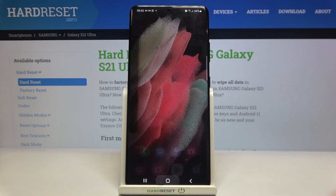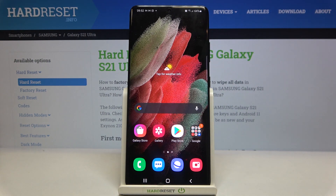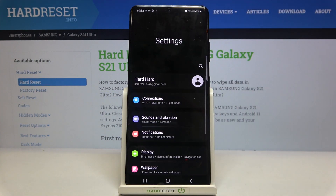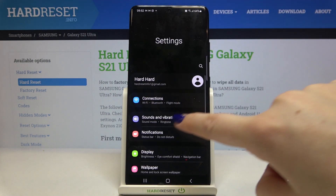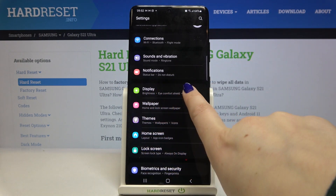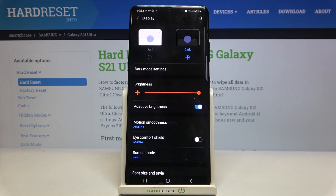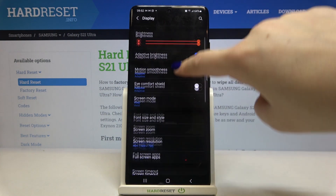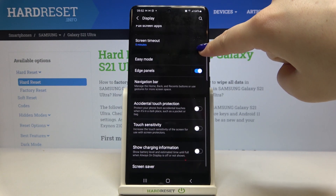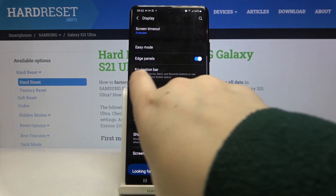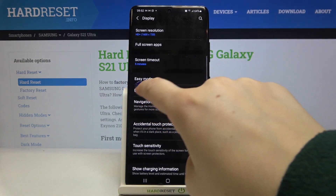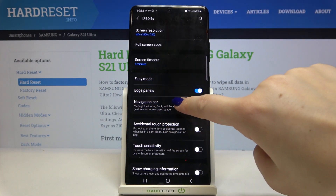After this little reminder we can go into Settings to change the navigation bar. We have to tap on Display, and here we've got the Navigation Bar — it should be under the Edge Panels.